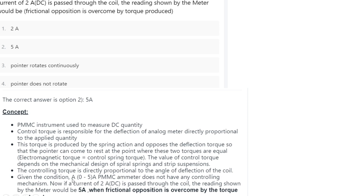The pointer comes to rest where electromagnetic torque equals the control spring torque. The controlling torque is directly proportional to the angle of deflection of the coil. Given that the 0-to-5 ampere PMMC meter has no controlling mechanism and 2 ampere DC is passed, the reading shown by the meter would be 5 ampere when frictional opposition is overcome. The correct option is 5 ampere.